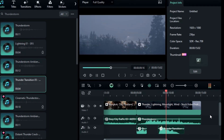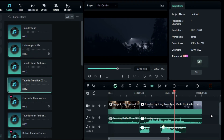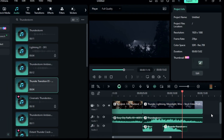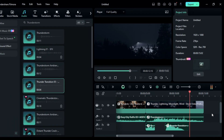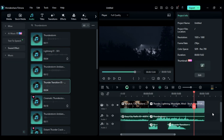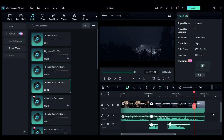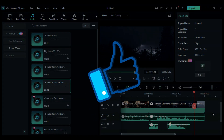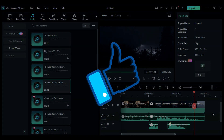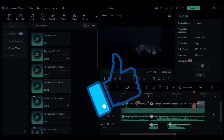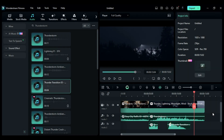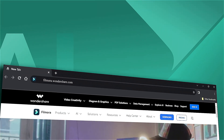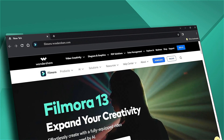Download or update your Filmora version from the link in the description and start designing sound in Filmora. If you found this helpful, please give this video a big thumbs up and share it with your fellow editors and creators. If you're interested in visual effects and tutorials, be sure to check out filmora.wondershare.com. See you next time!